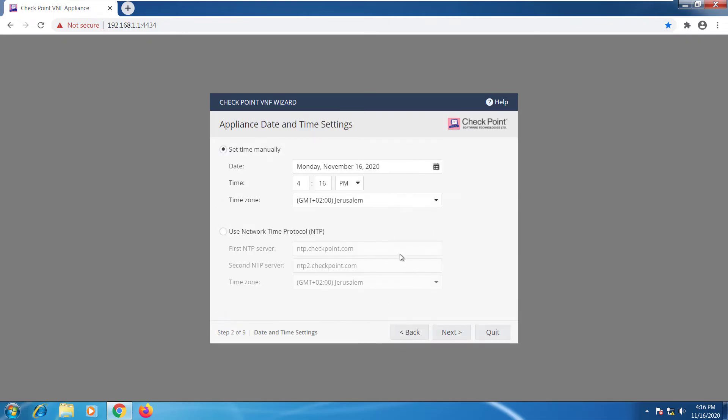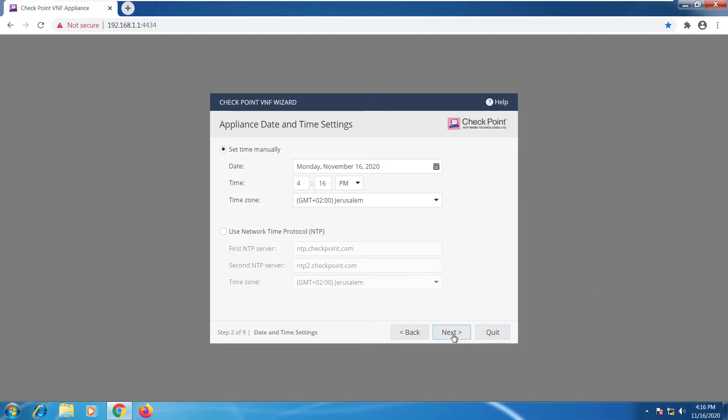At this point we can go ahead and configure the device. It will give you an opportunity to either set a time manually or you can go ahead and connect to an NTP server to adjust time and time zone. We'll just take the manual settings. We'll go ahead and select next.